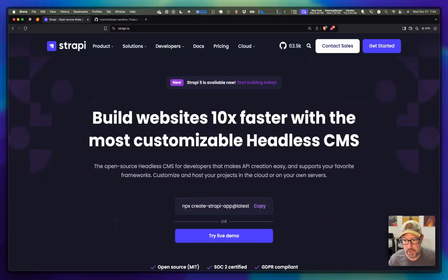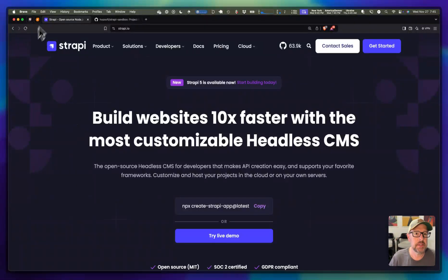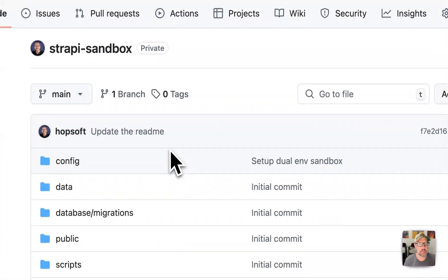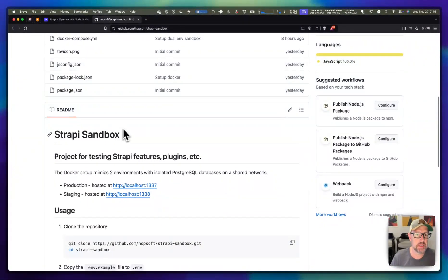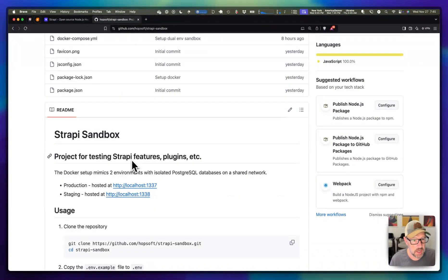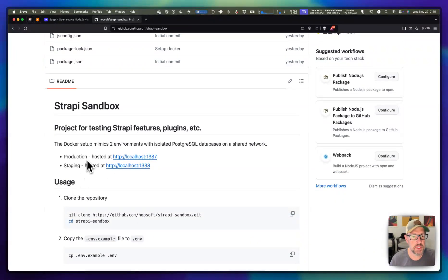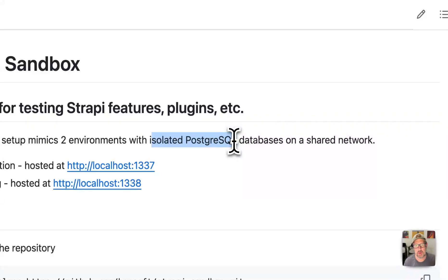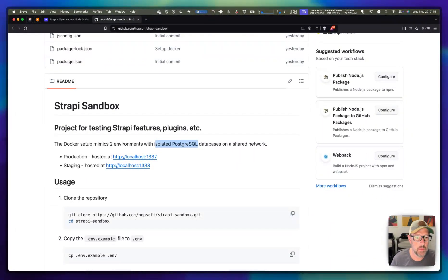I just called the project Strapi Sandbox. It's mostly just a Docker project that sets this up. We set it up with two environments, and there are two isolated Postgres databases that back it, because I wanted to mimic the production environment that I'm working in.